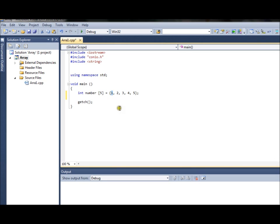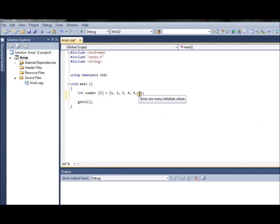We start from index zero - number at square bracket zero is the first index - and a value of one will be assigned to it. The comma separates the indexes, so moving to the next index which is one, we assign the next value, and so on. If you add more values than the range allows, you will get an error, because you have a range of five integers and you can't go over that. This method is quite neat but can take a long time if you have an array of 100 or even 1000 integers.